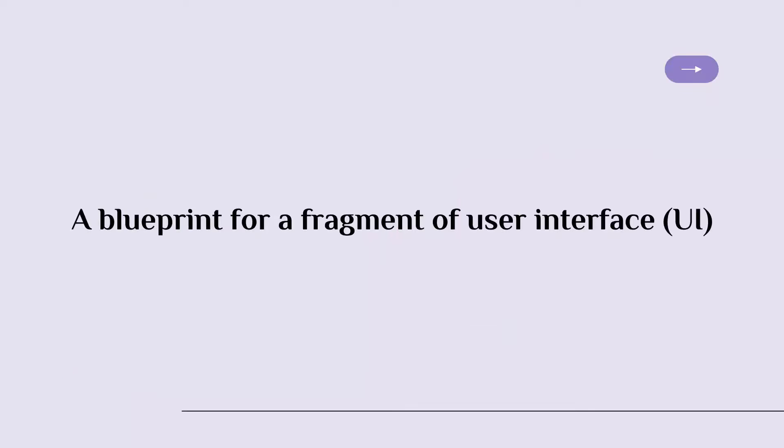In Angular, a template is a blueprint for a fragment of a user interface. In other words, a template in Angular is the HTML part of a component.